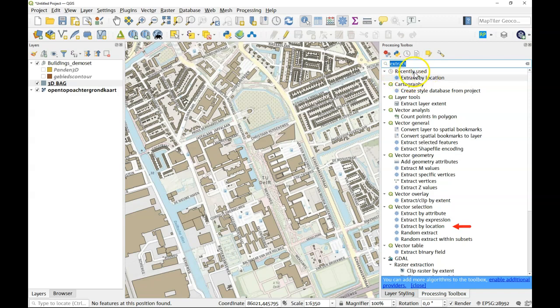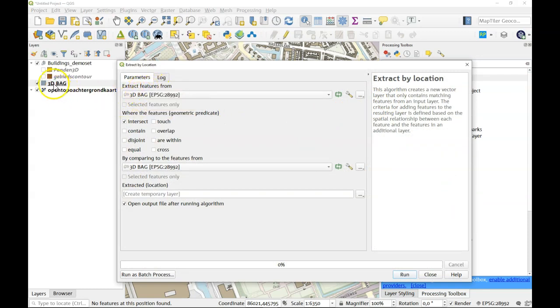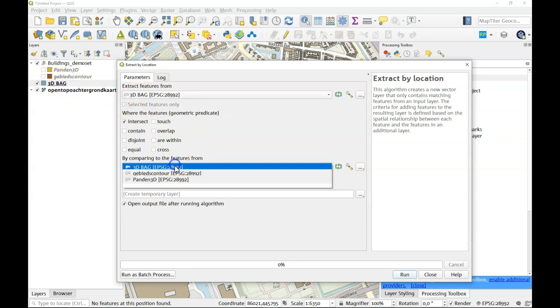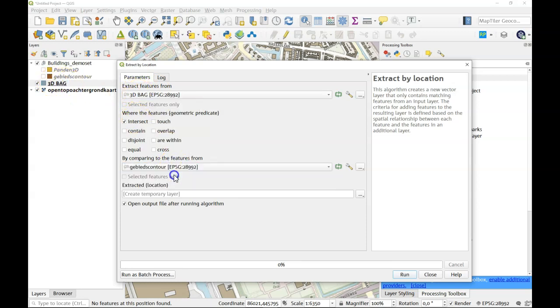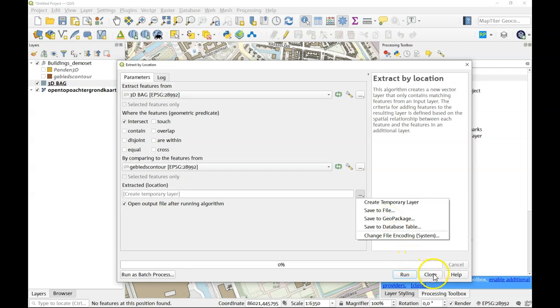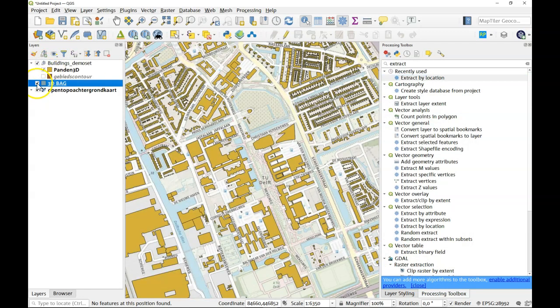I've got it in my recently used here and what I could do is that I say I would like to extract features from the 3D BAG that intersect my contour and I'll save them to a geopackage. I did that already and the outcome of that is this data set here.